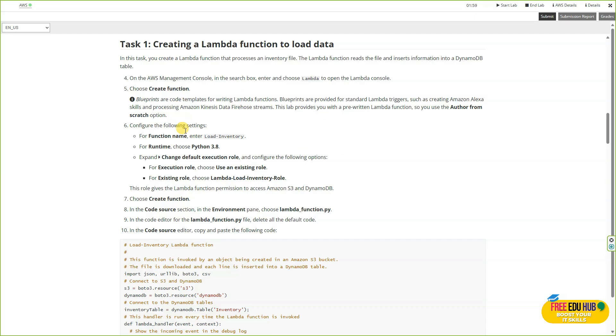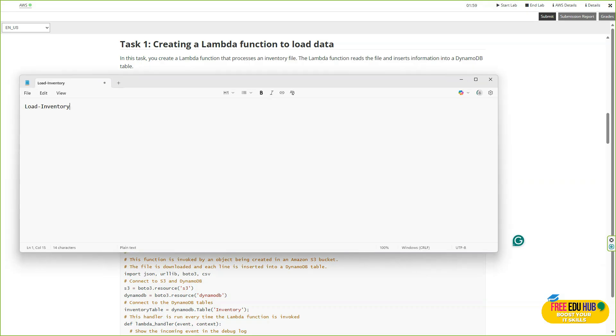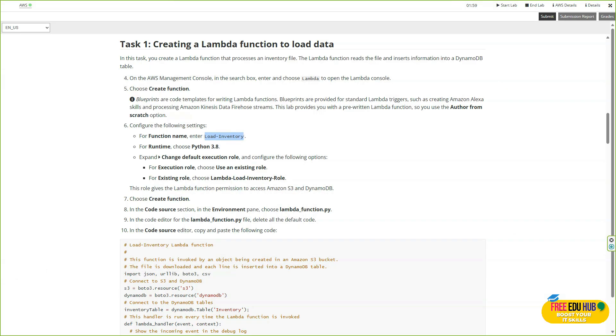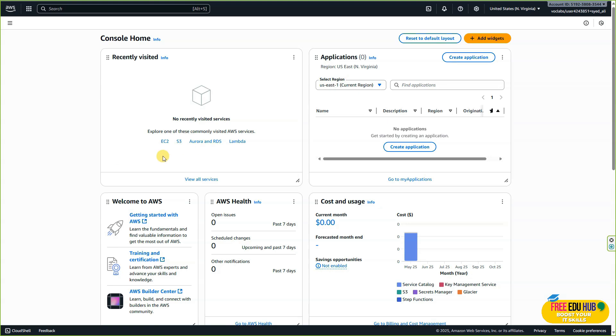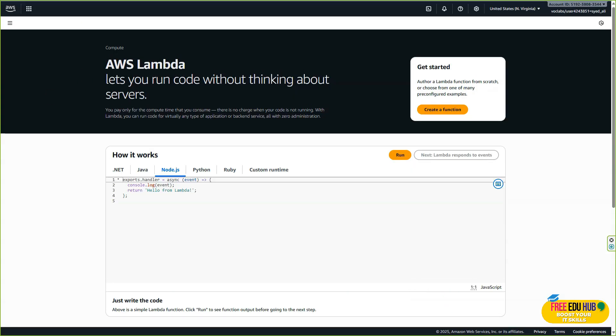We're going to start by naming the function 'load inventory.' I would highly recommend maintaining notes on a notepad file so that we don't have to switch between the instructions and the lab. We'll start with Lambda—you can see a link here. Click on it, or search it and open Lambda.